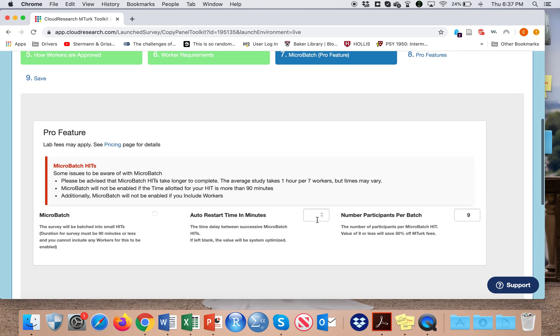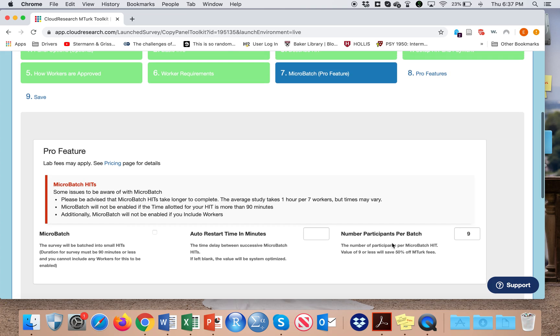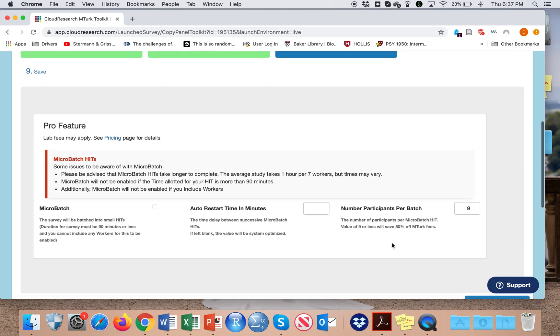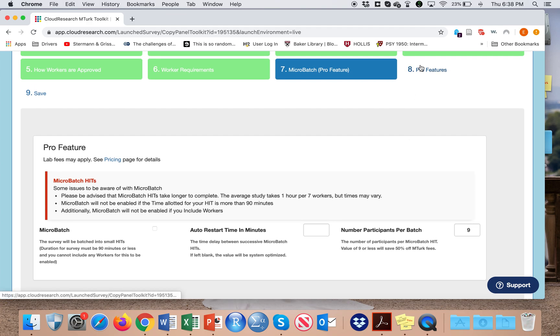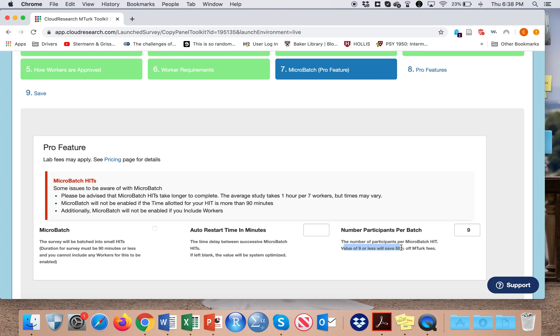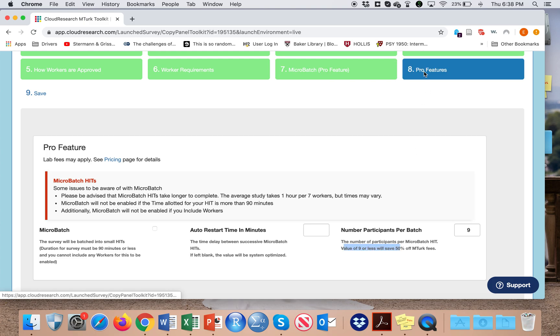On the micro badge feature here, I micro badge participants. This usually reduces the fees, and as long as I don't have any requirement of launching multiple participants at the same time, it saves money, and I would say it's good to do that. Make sure that it's a value of nine or less to save money.